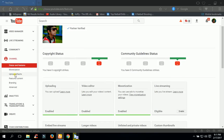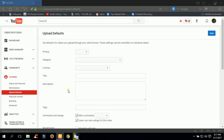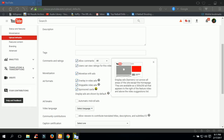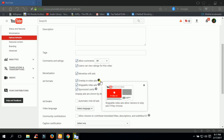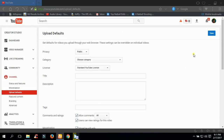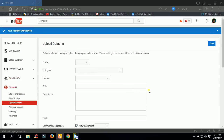Click on upload and defaults and check these four boxes, then click save and it's all done. Now you can monetize your videos in your own YouTube channel.